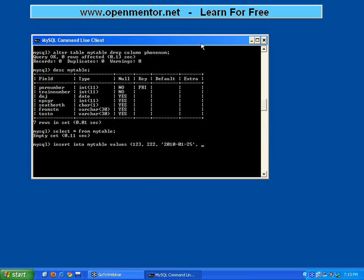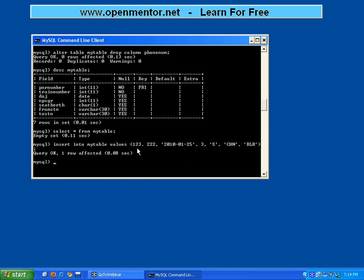Number of passengers I am giving as 3. Seat or berth - I am going to say it is seat. And from station I am going to say it is CHN, then the to station is BLR. Now I have given all 7 values, so it is saying 1 row is inserted.